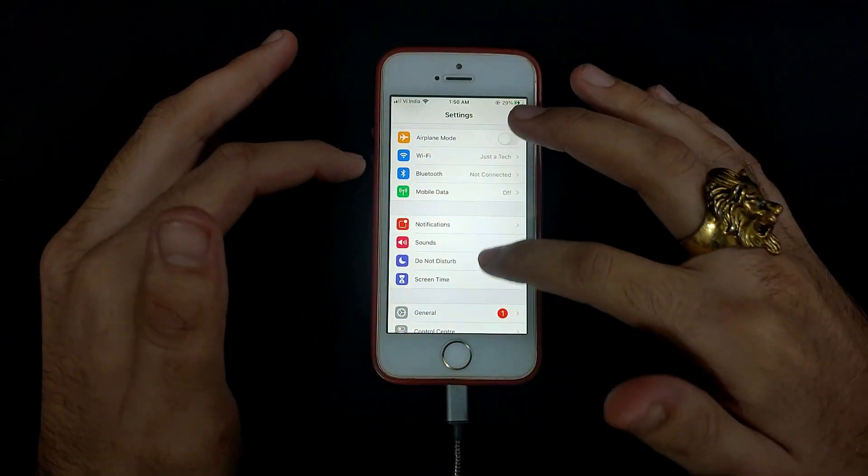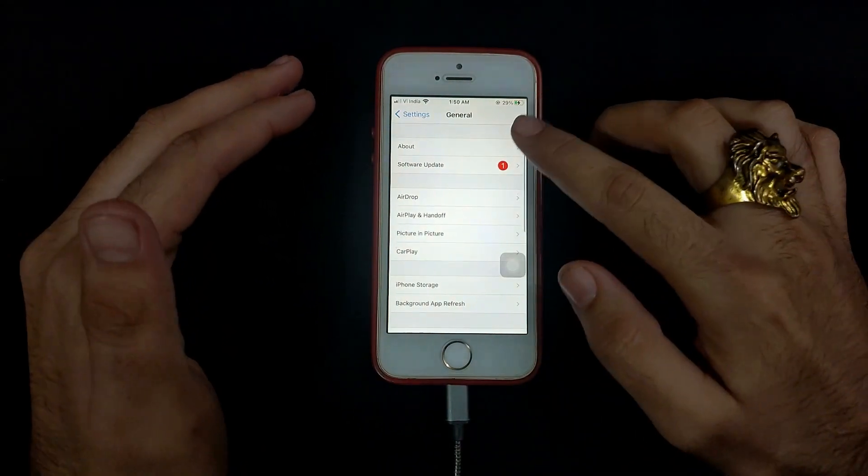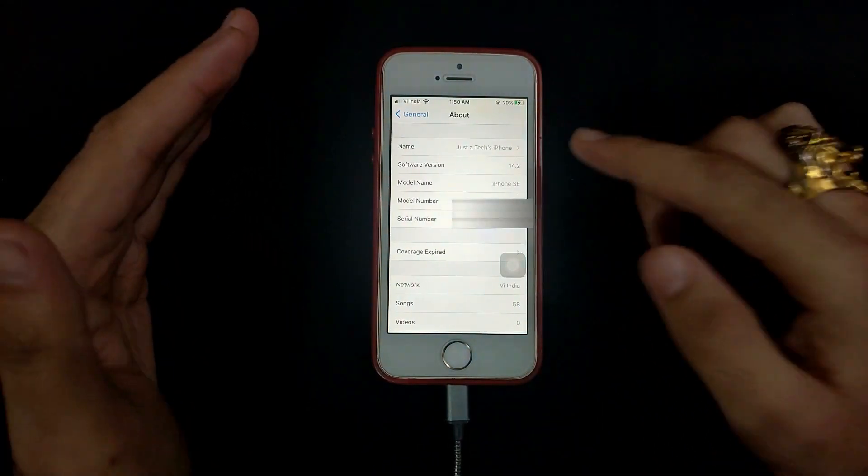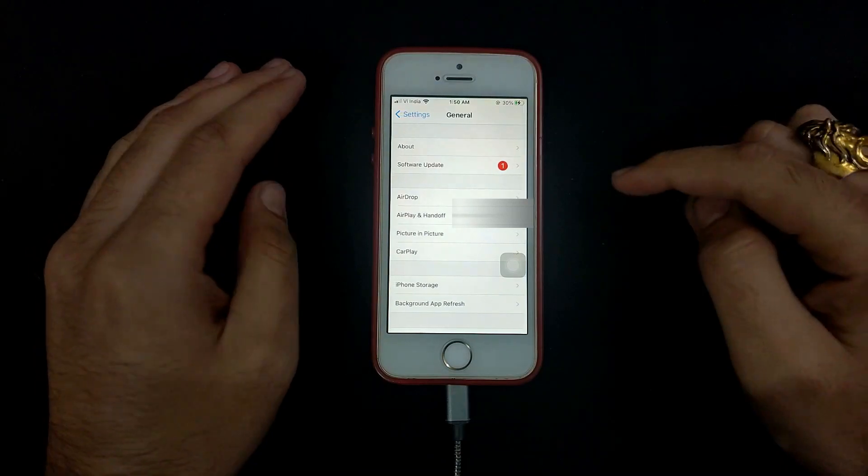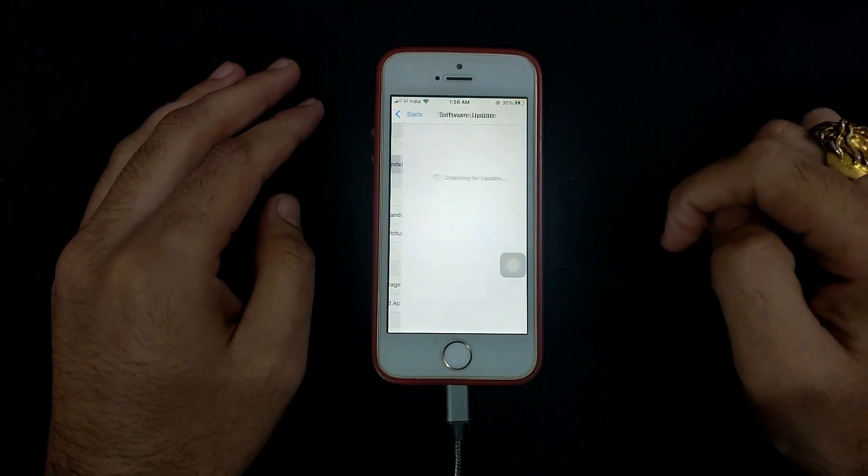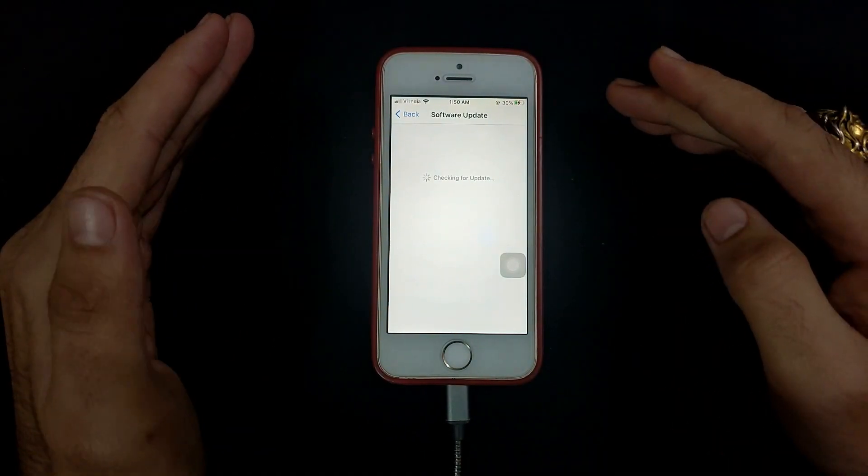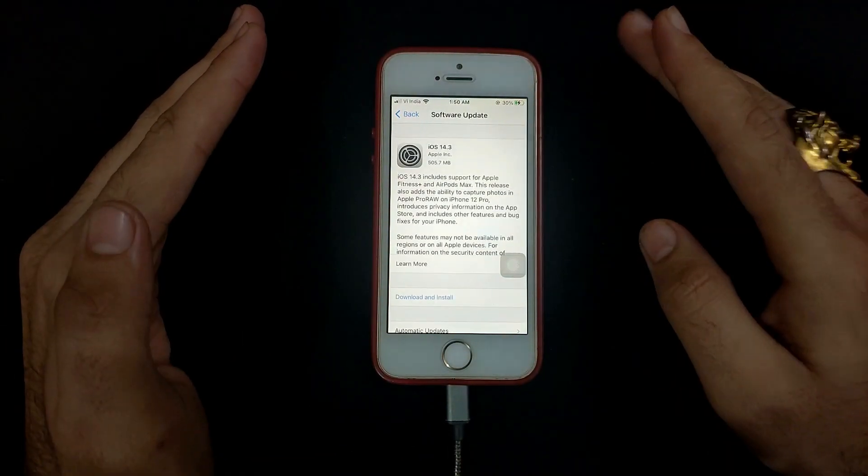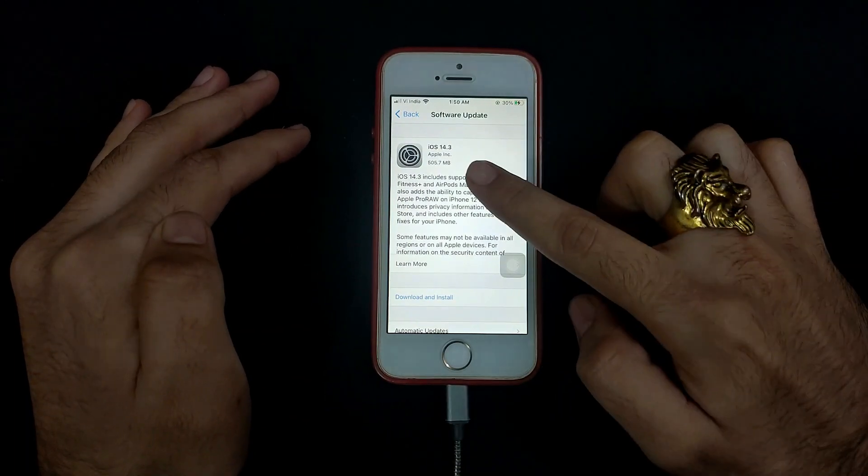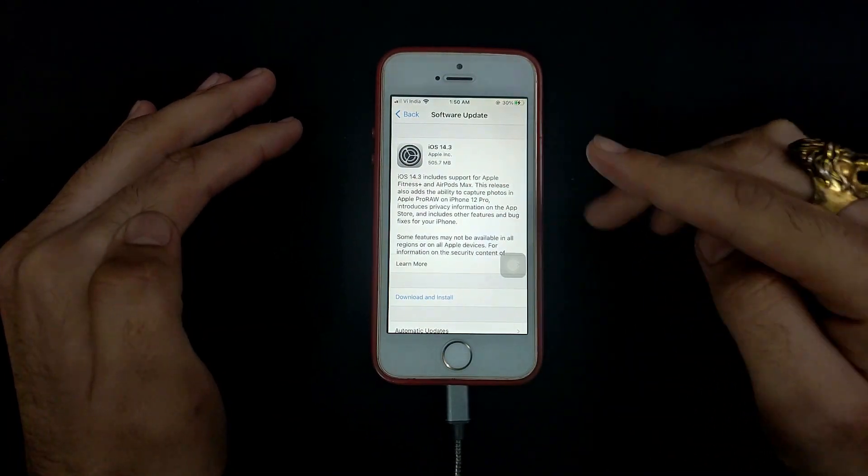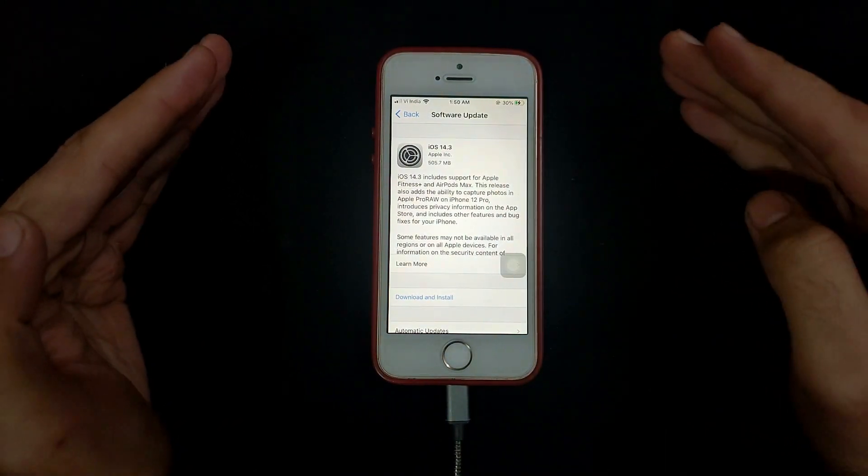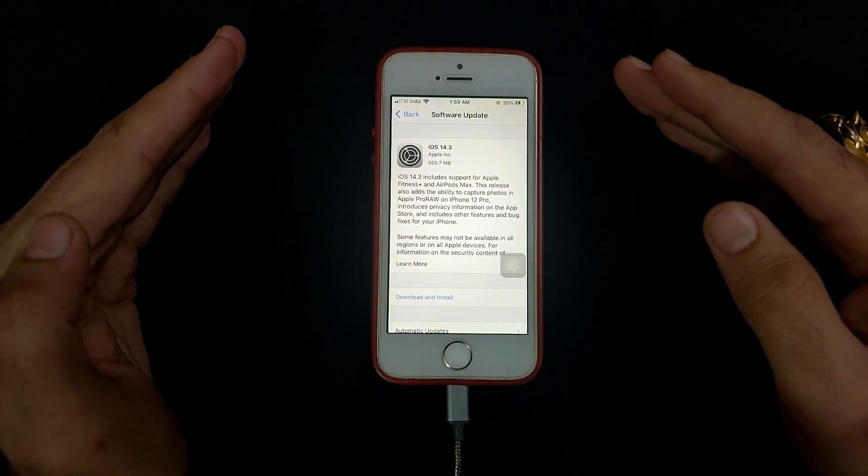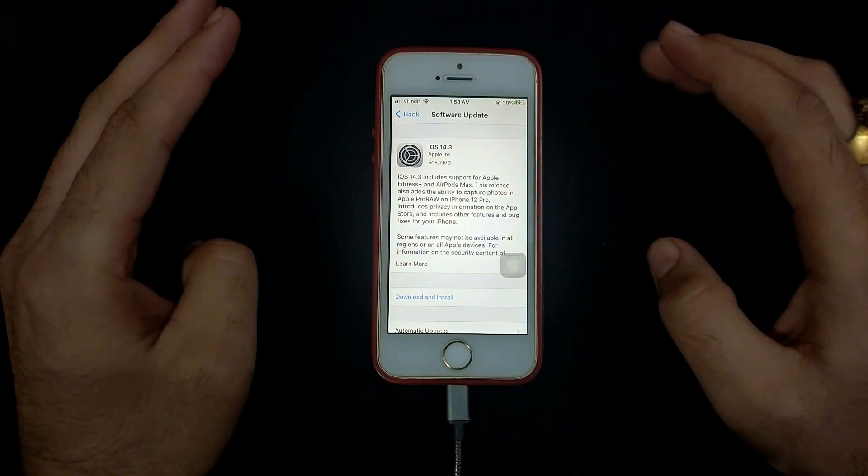Should you go for this update or stay on 14.2? We will also see the jailbreak compatibility for 14.3 with the checkra1n jailbreak. Make sure you hit the like button and if you're new here subscribe to the channel. So let's get started.